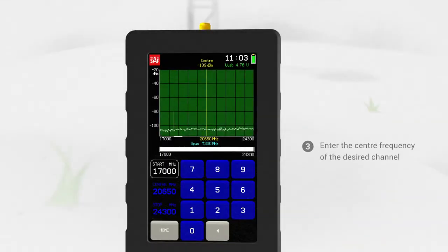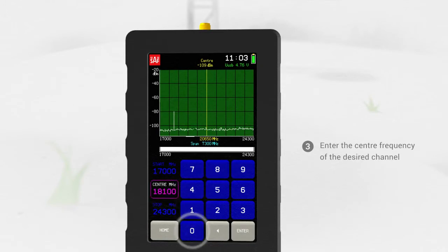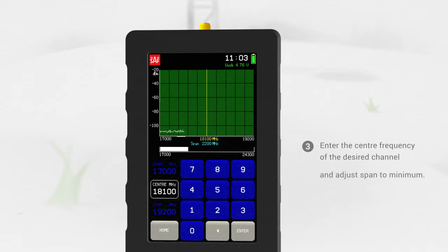Enter the centre frequency of the desired channel and adjust span to minimum.